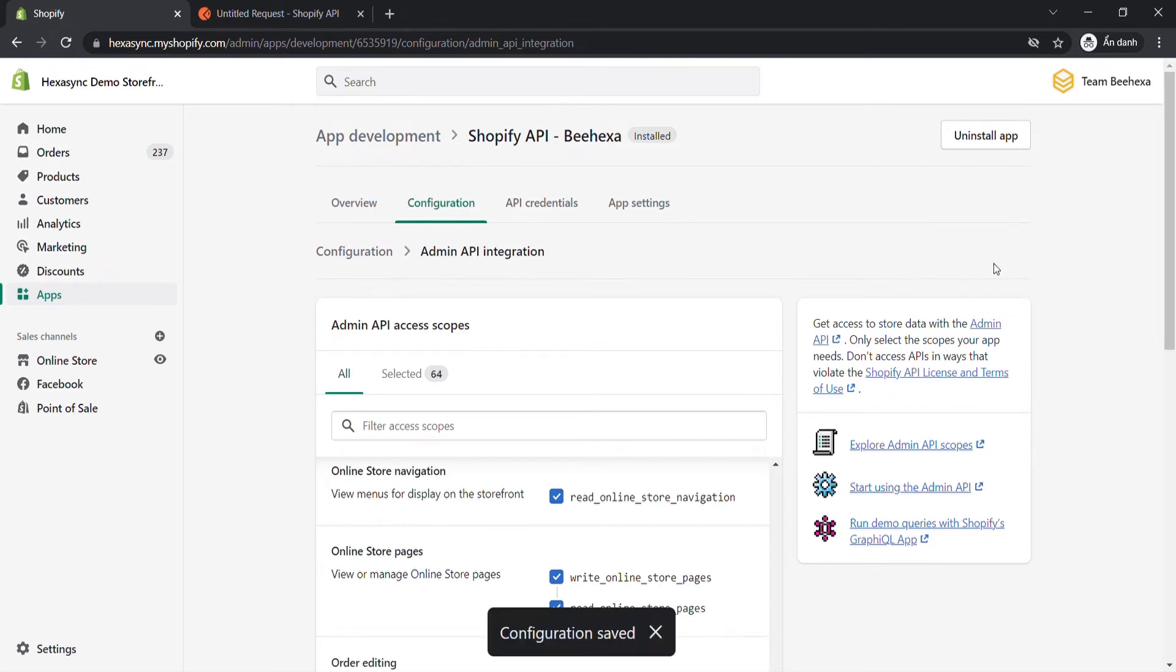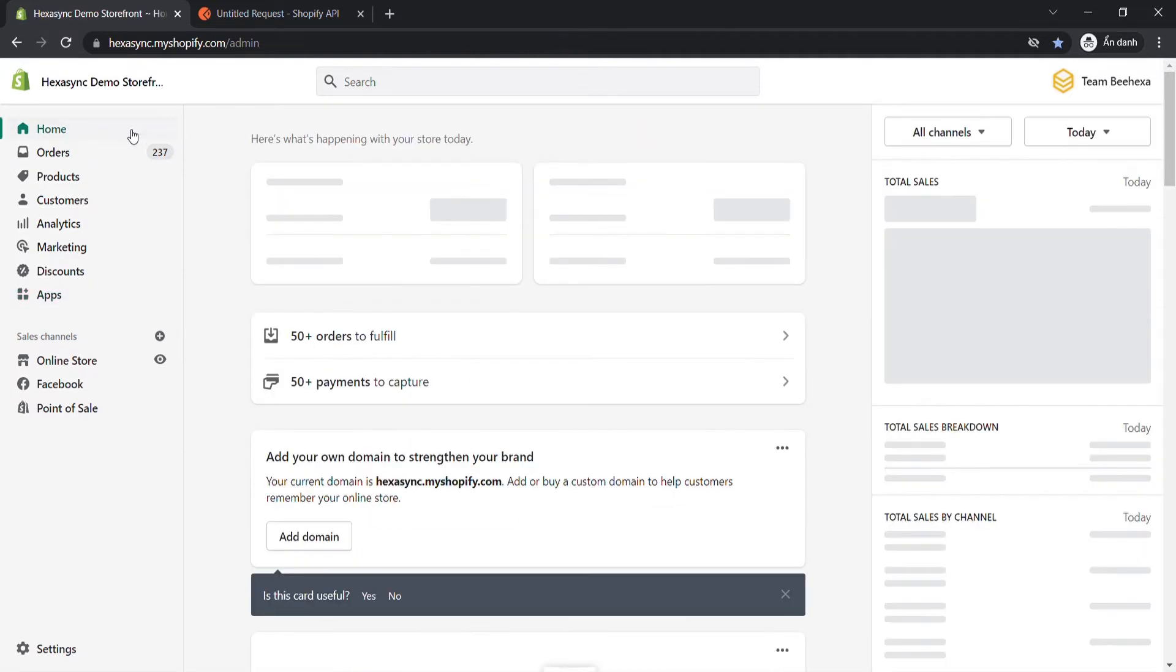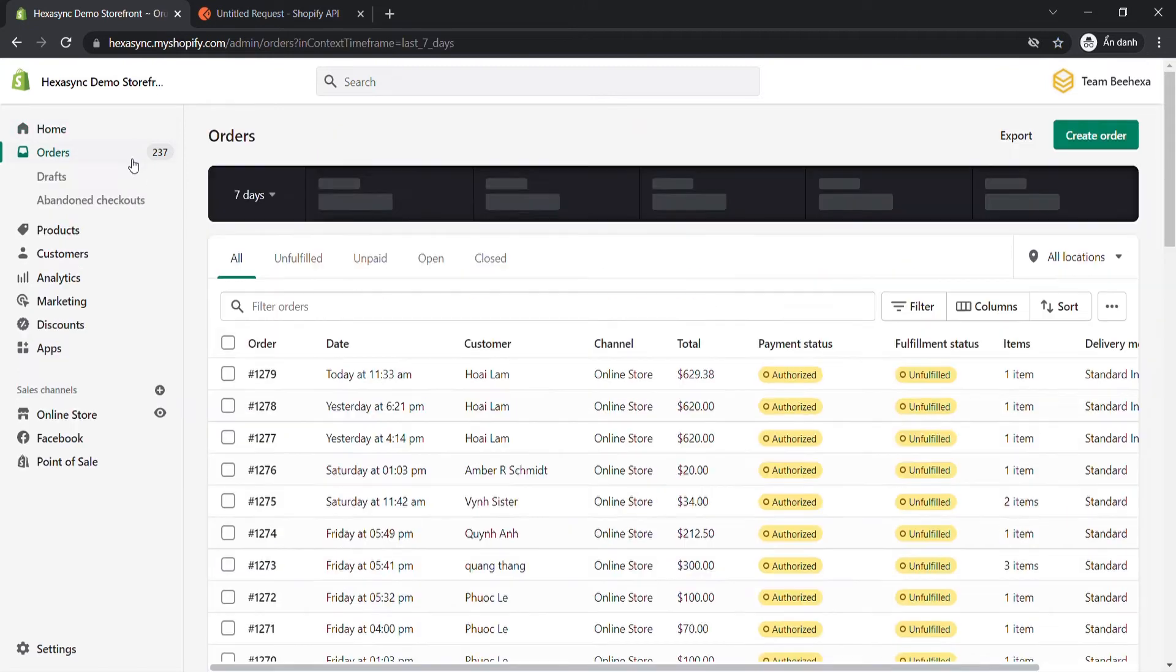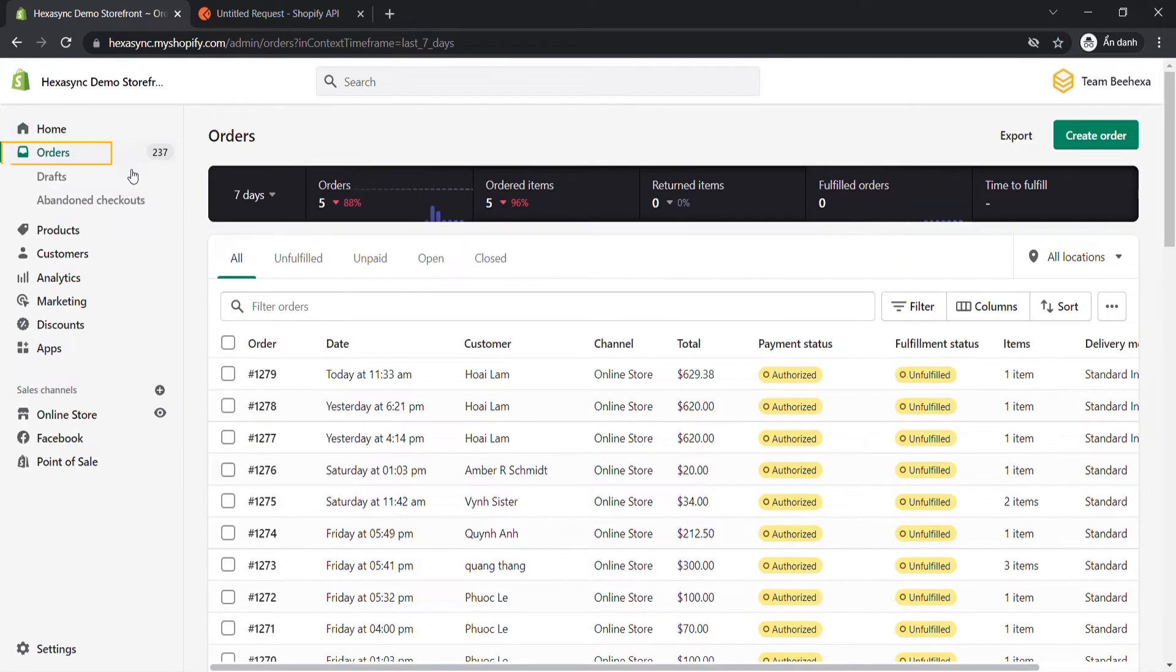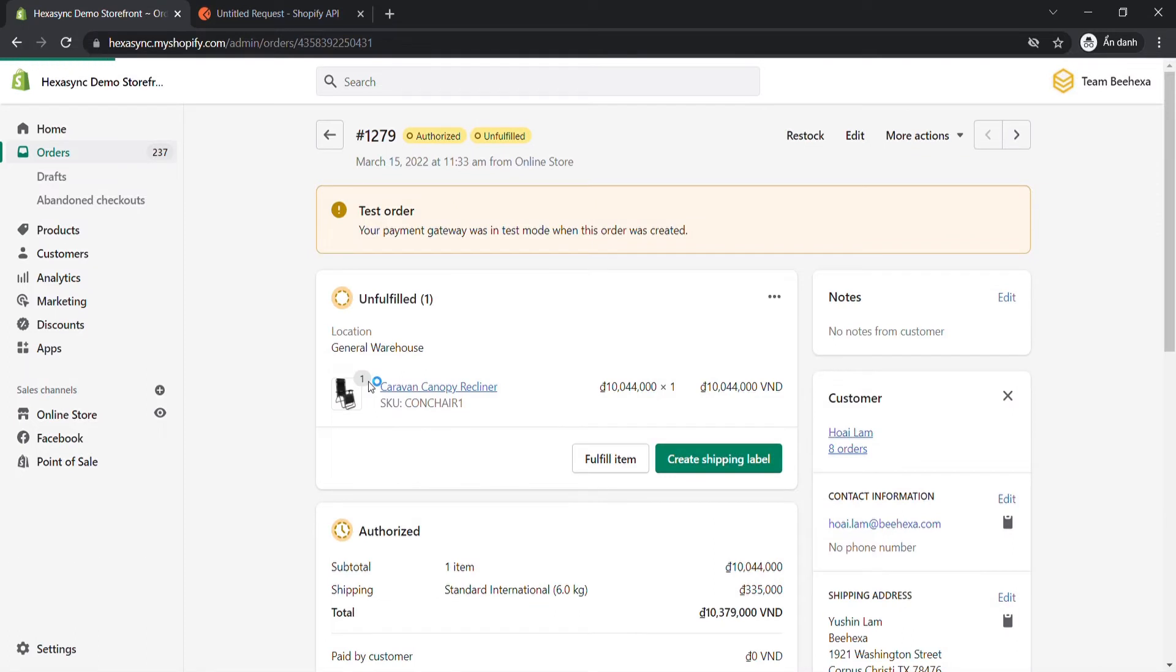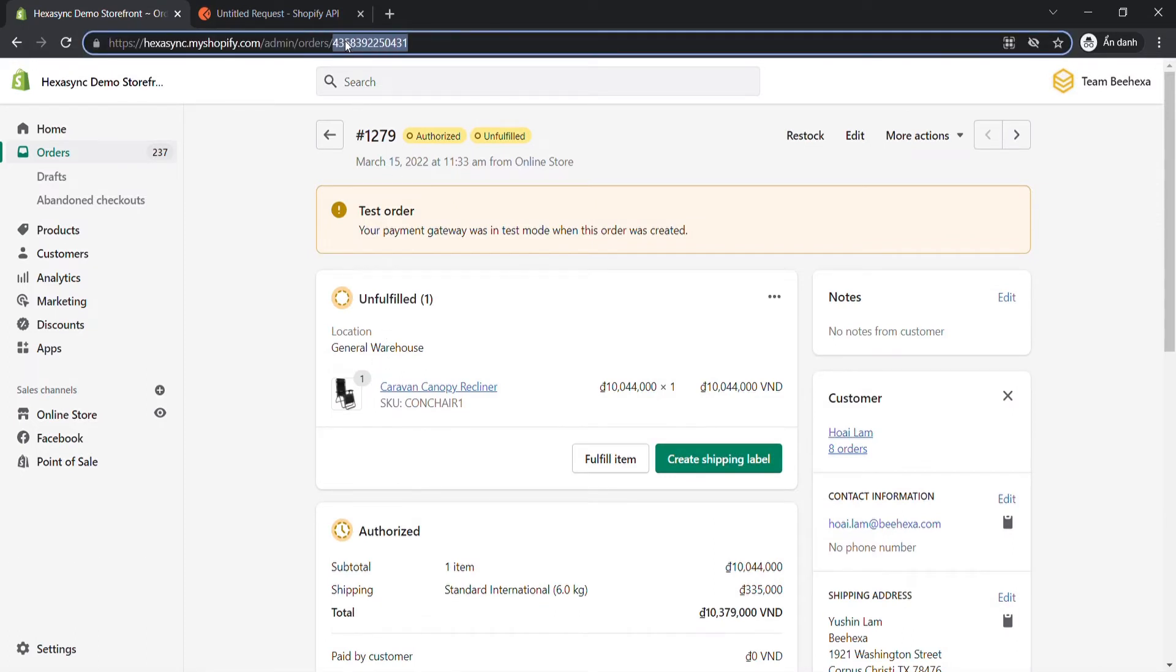To make those calls, you need to determine an order ID of the order you want to update information. In the admin dashboard, go to Orders. Click on the order you want to change information. Finally, copy the order ID in the URL.